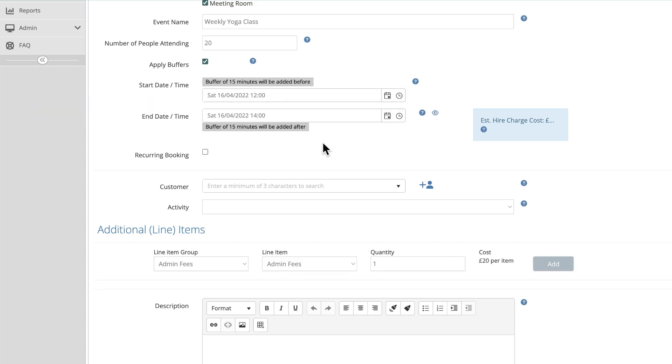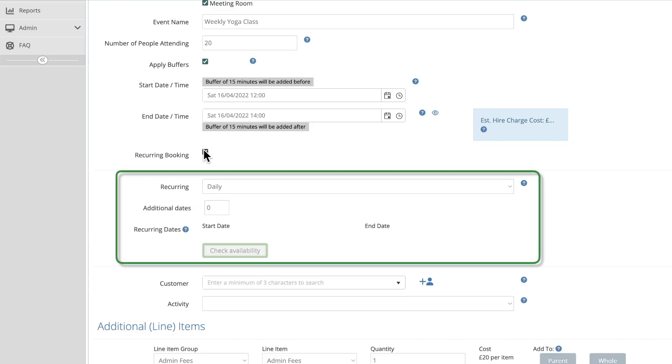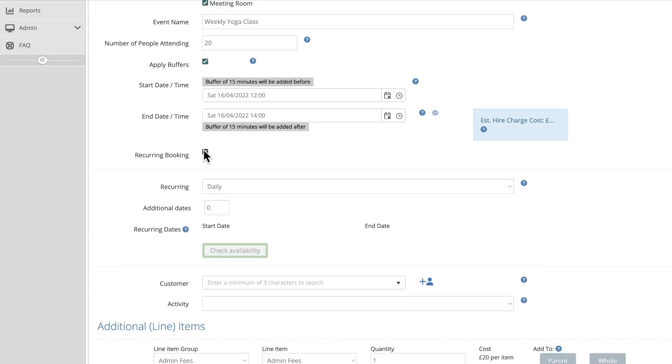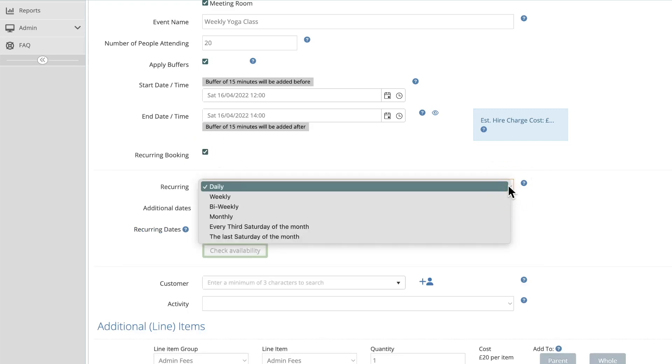Next you will see the recurring booking option. Tick this box. This will then open a new panel for entering the series details. At this point, you'll need to set the recurring frequency to match the pattern you want the bookings to be in. The frequency that you choose at this point will then be used to automatically calculate all the dates within the series.